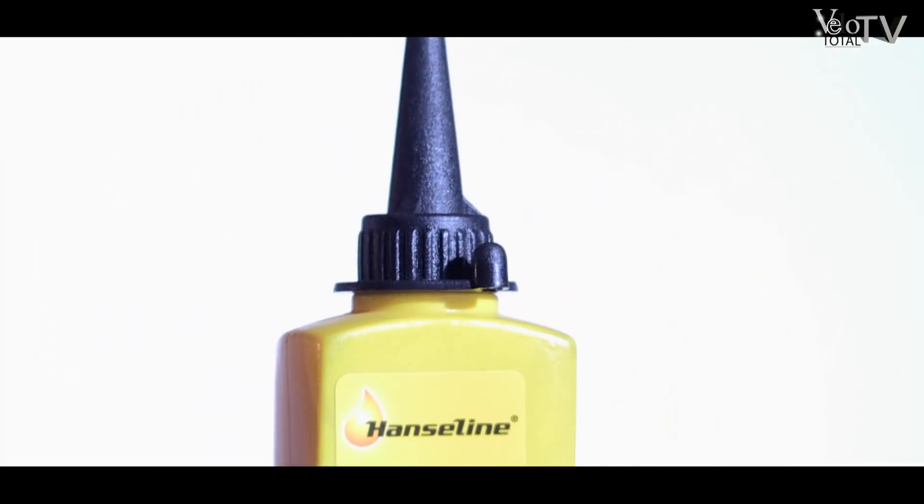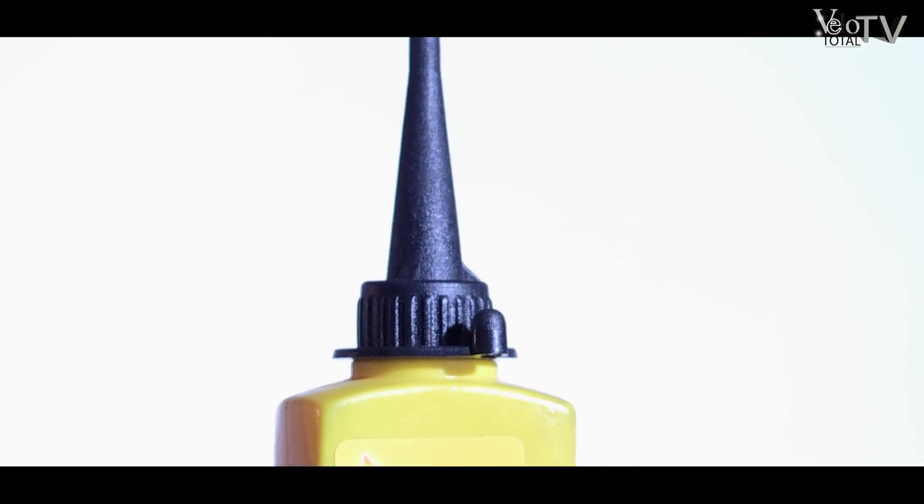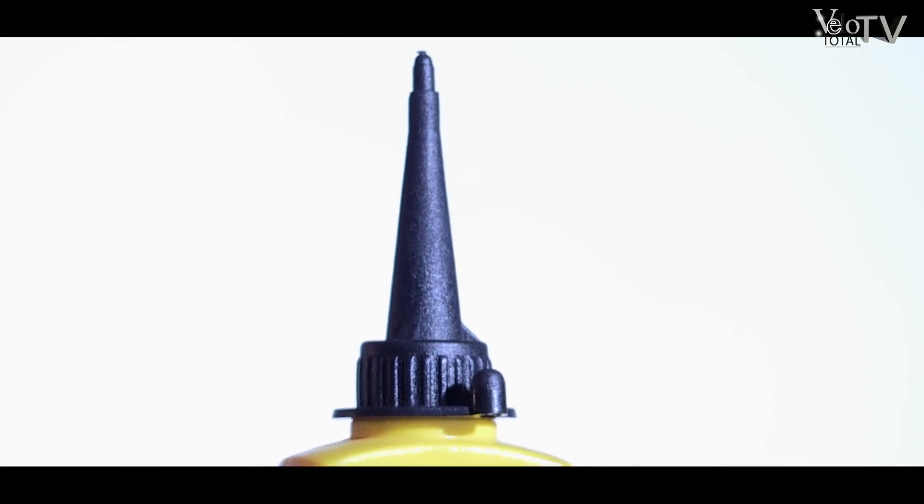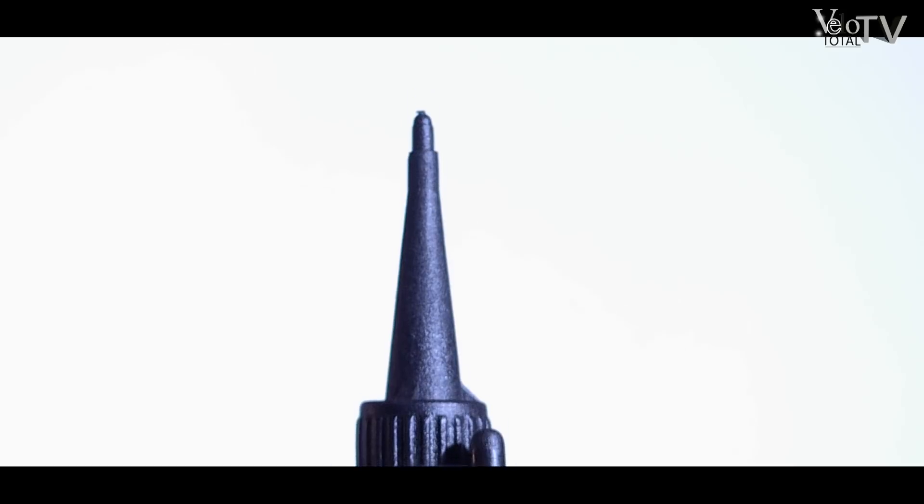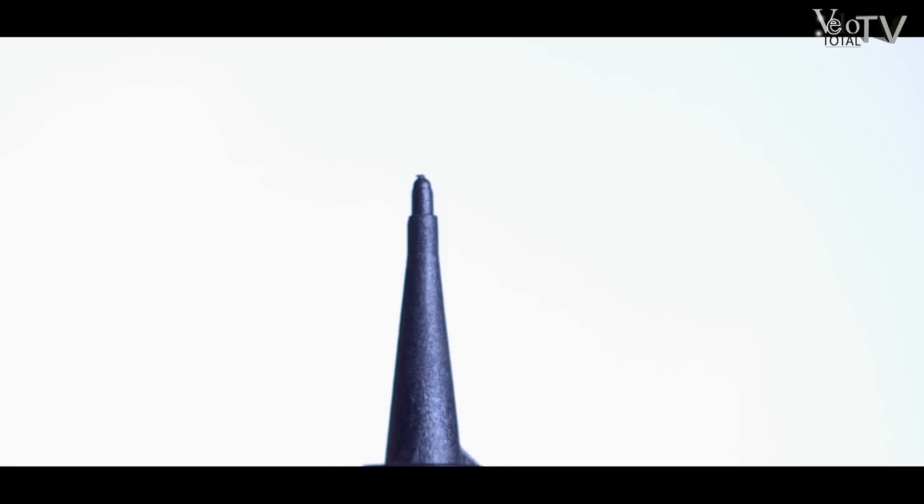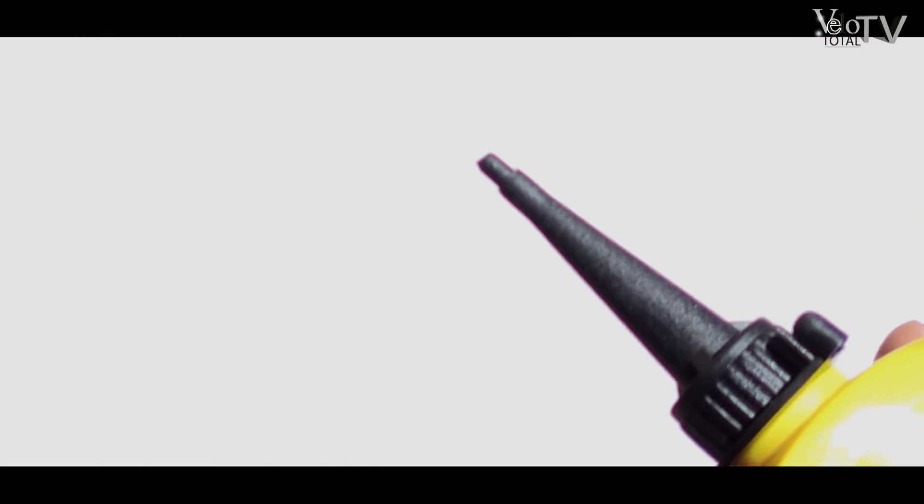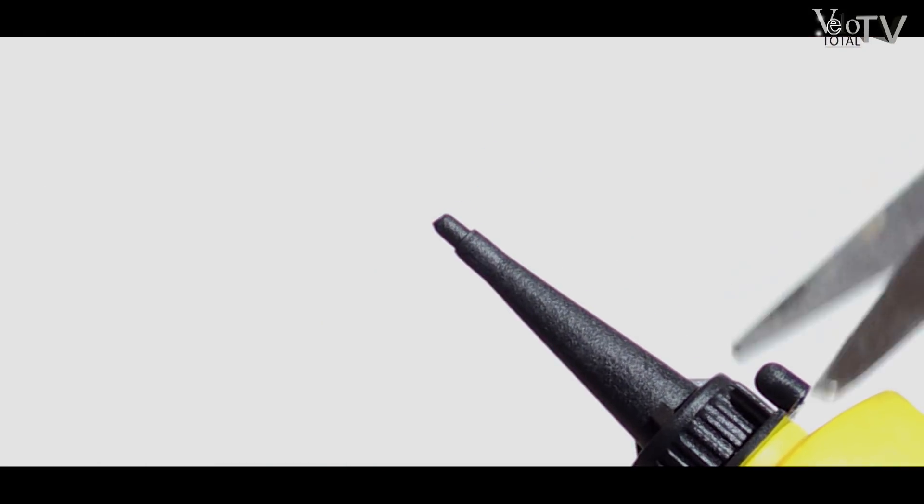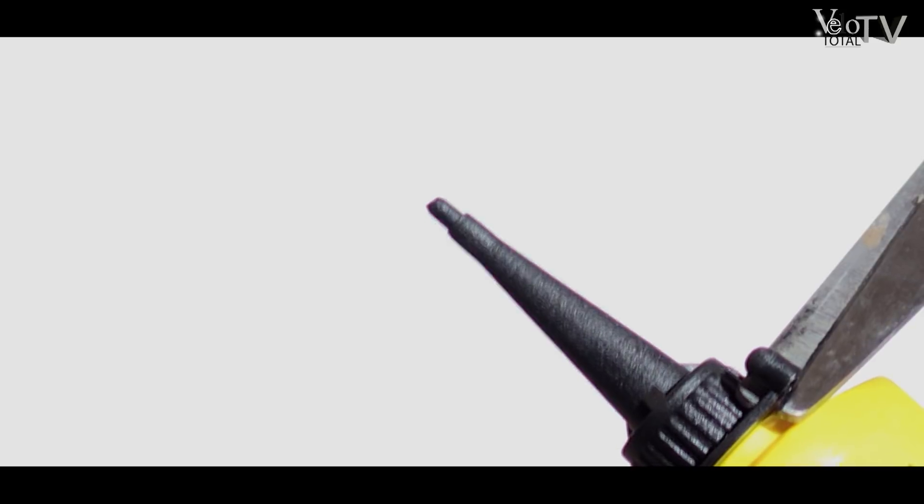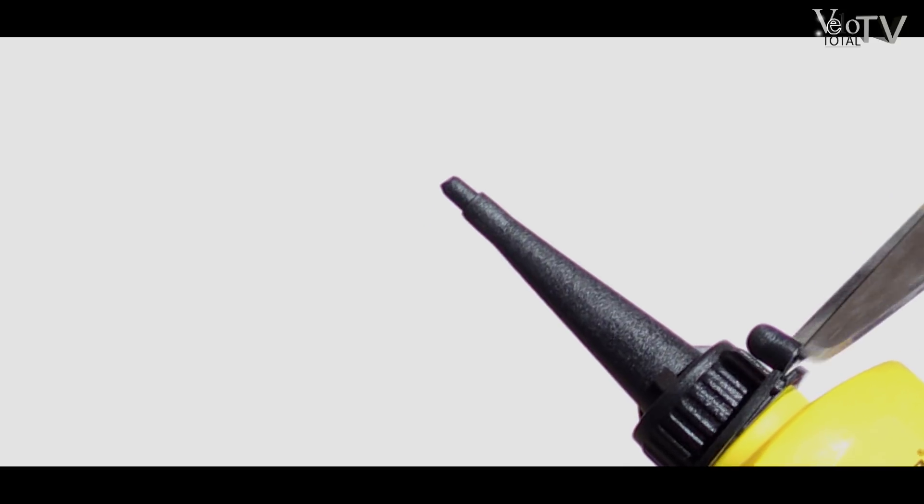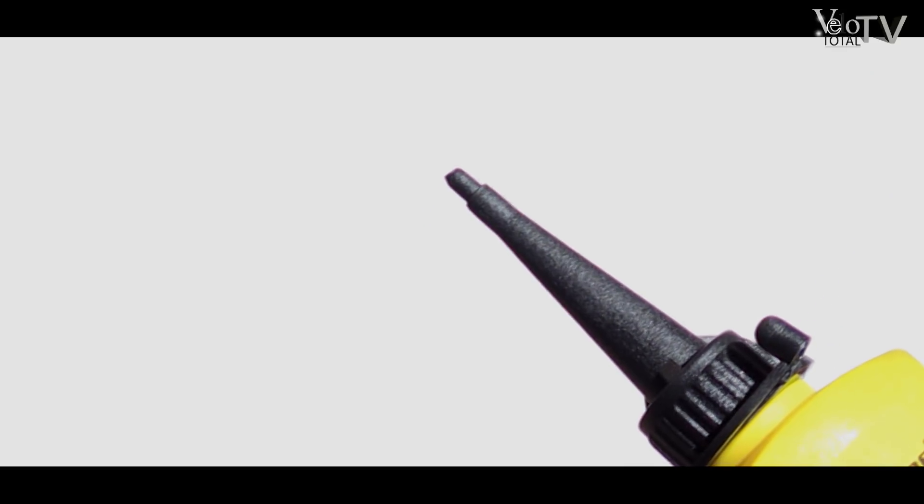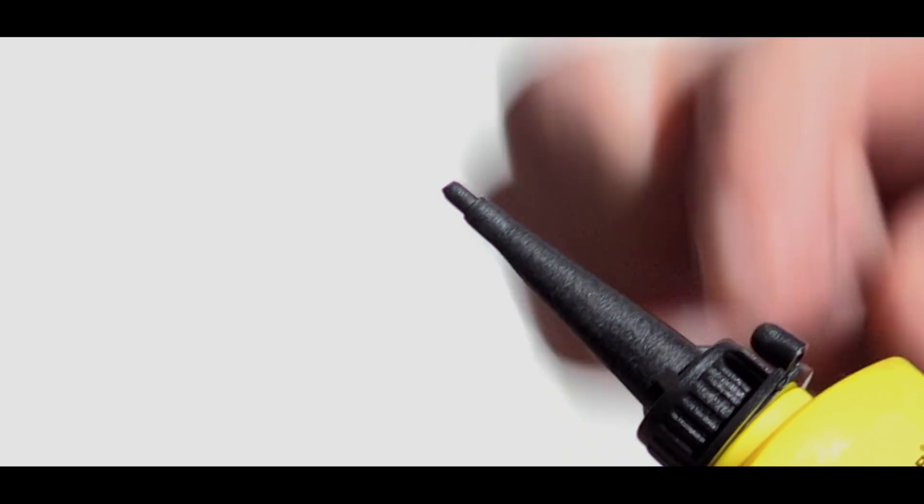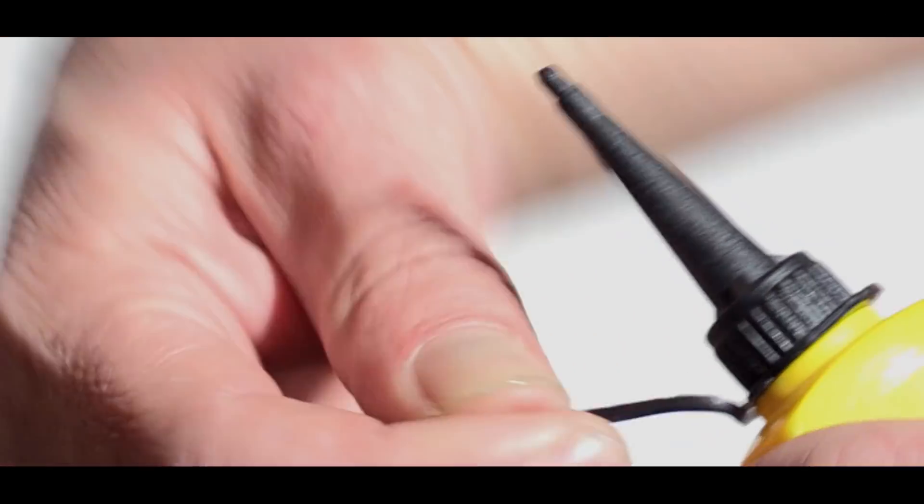Die Tube wird mit einer praktischen Verschlusskappe geliefert. Hierzu den Verschluss an der obersten Stelle mit einer Schere abschneiden, den Kappenring unten ablösen und oben wieder verschließen.